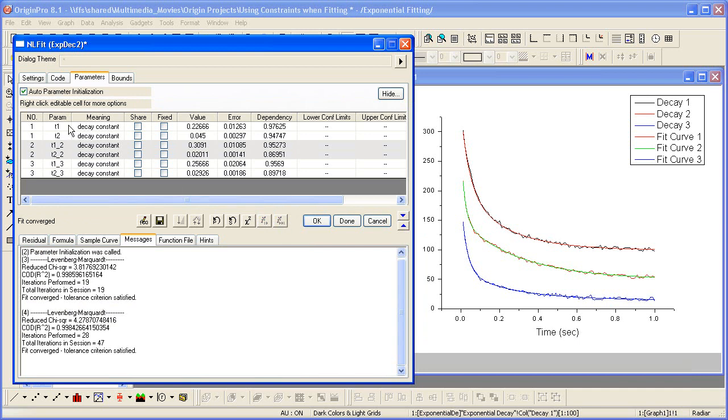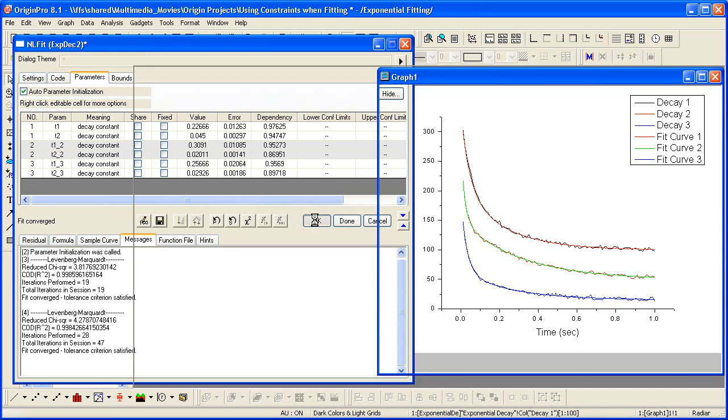So all our T1 parameters are indeed greater than 0.2, and the T2s are less than or equal to the 0.045 value. Let me click OK to accept these results.